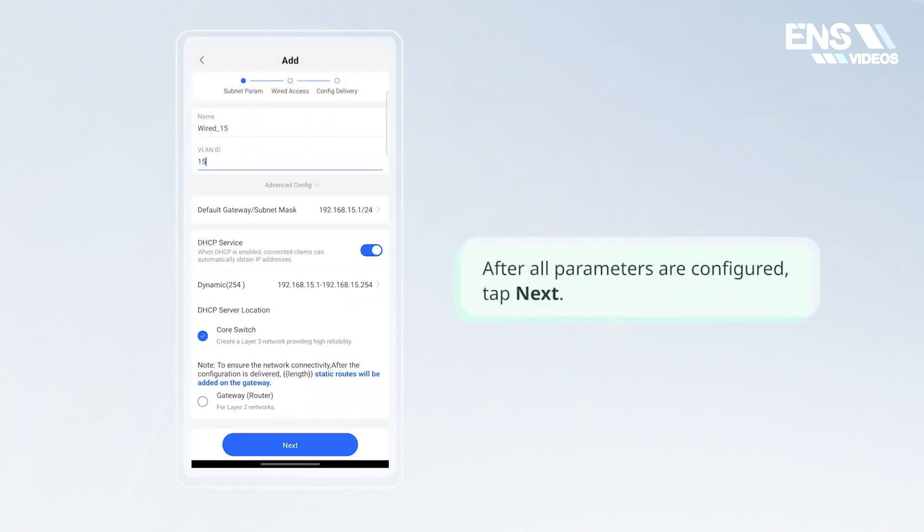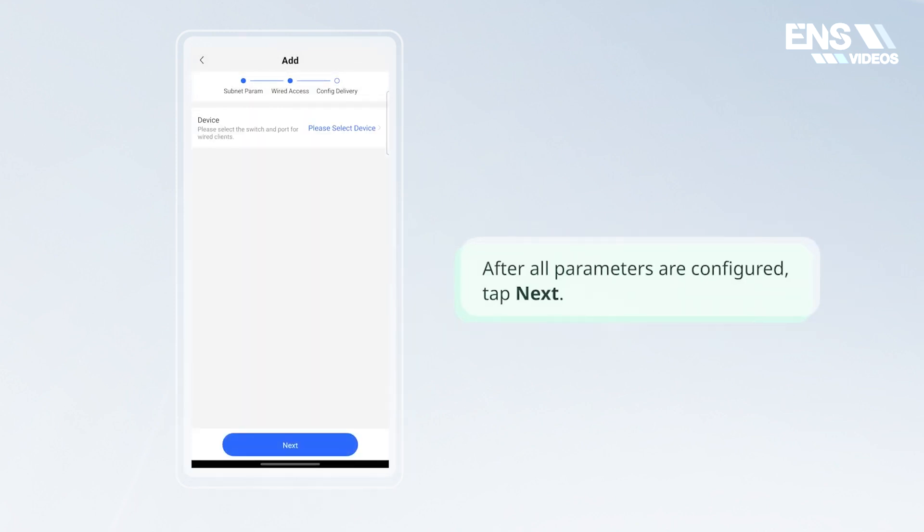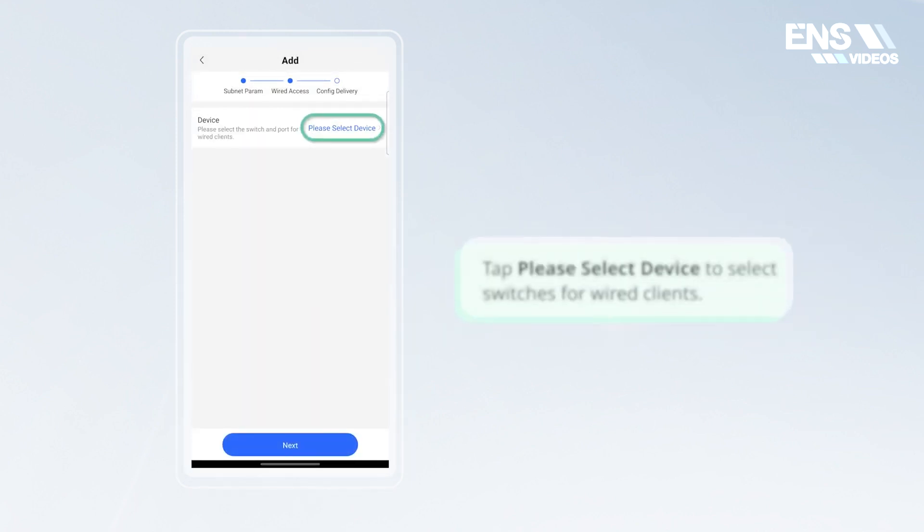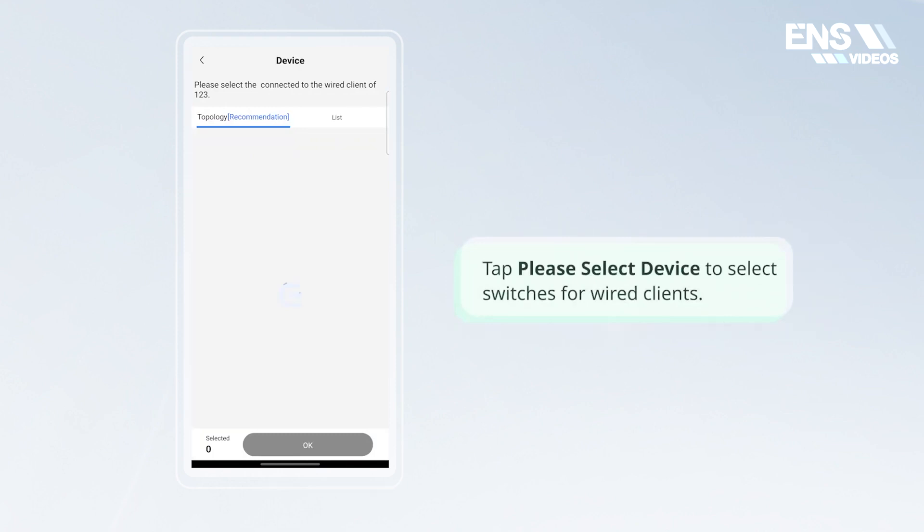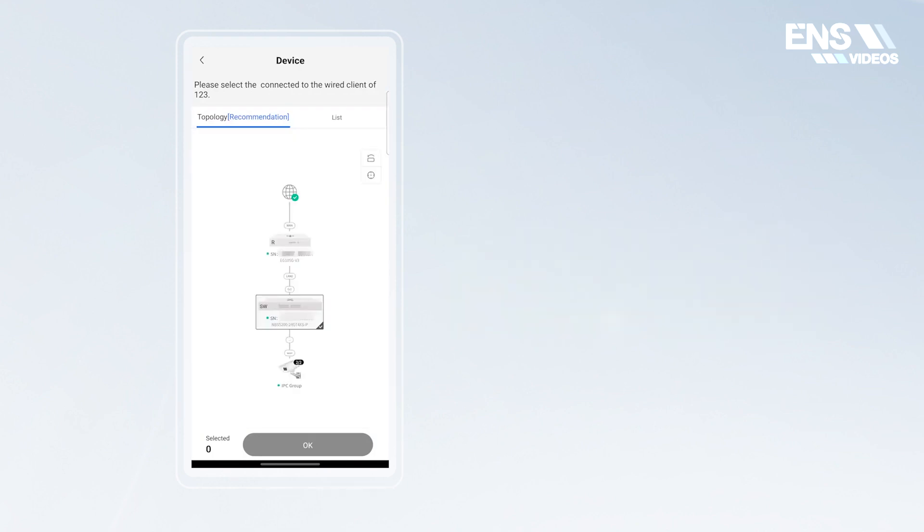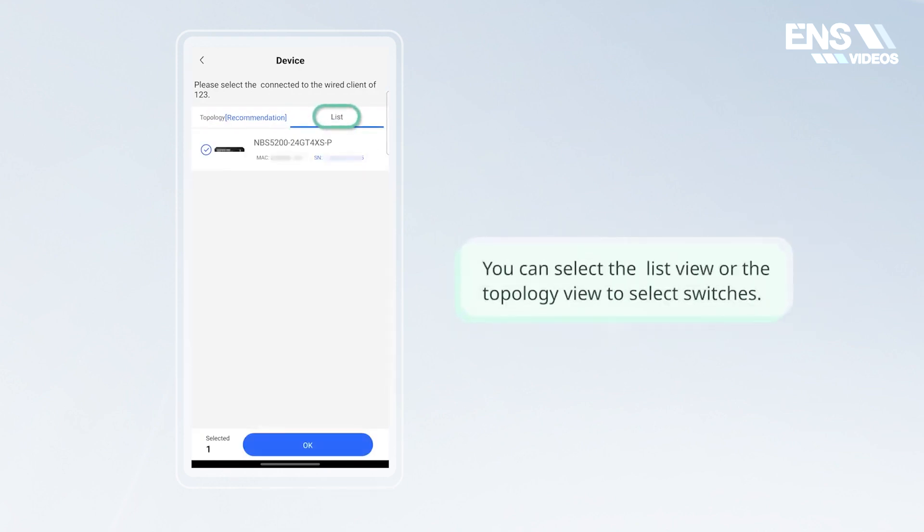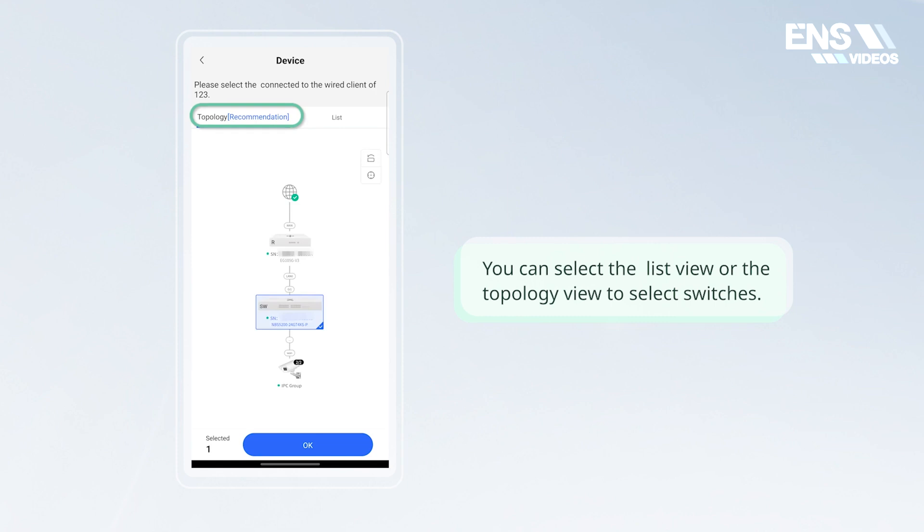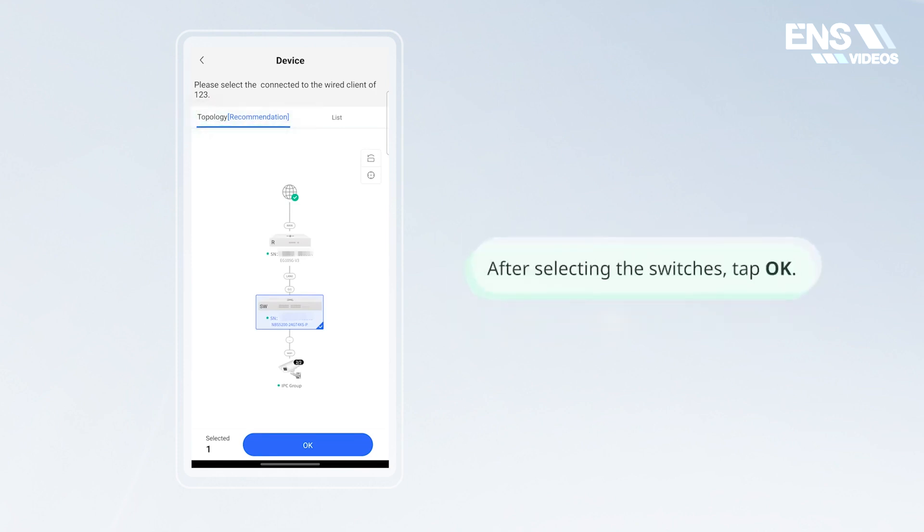After all parameters are configured, tap next. Tap please select device to select switches for wired clients. You can select the list view or the topology view to select switches. After selecting the switches, tap OK.